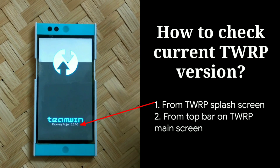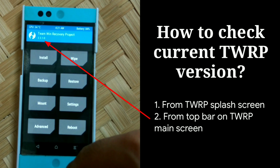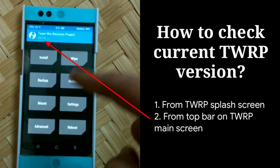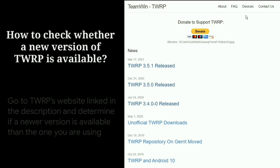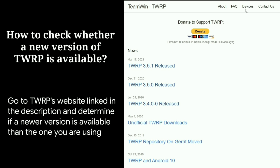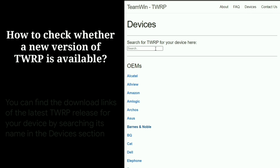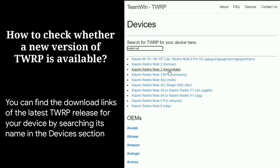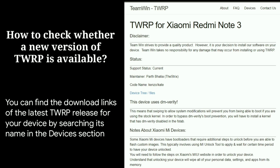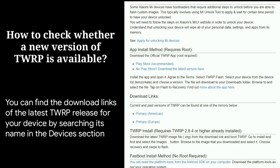With every new update, the TWRP team is constantly trying to bring in more fixes so they can add support for encryption-decryption to more devices and make this process work more smoothly. So ensure you are using the latest release of TWRP for your device. You can easily check for an update by either installing the TWRP app or going to TWRP's website to see if a new version is available.